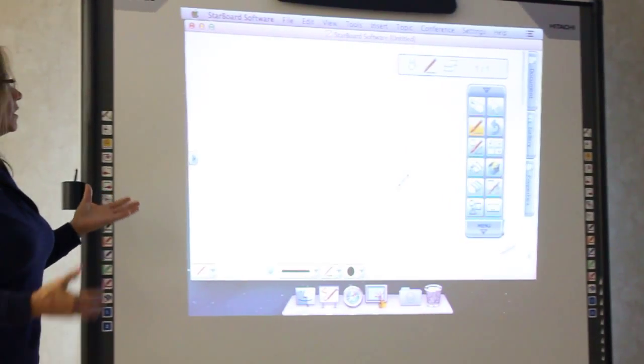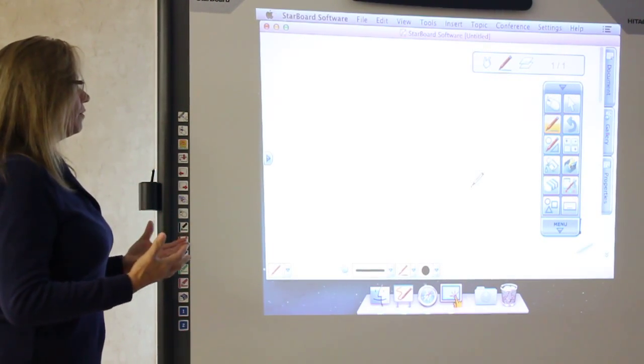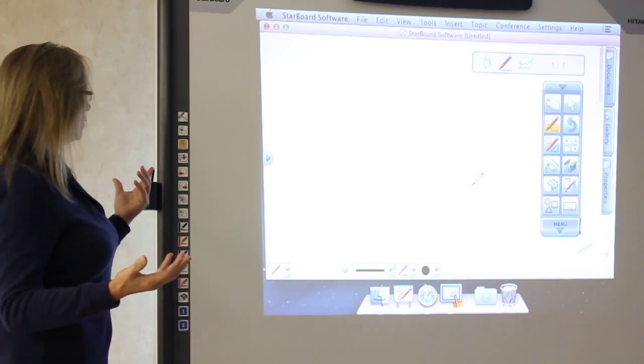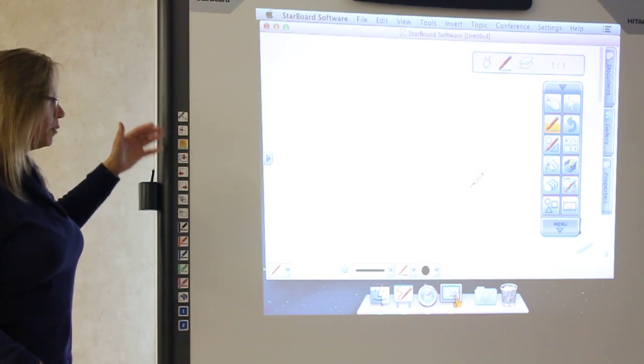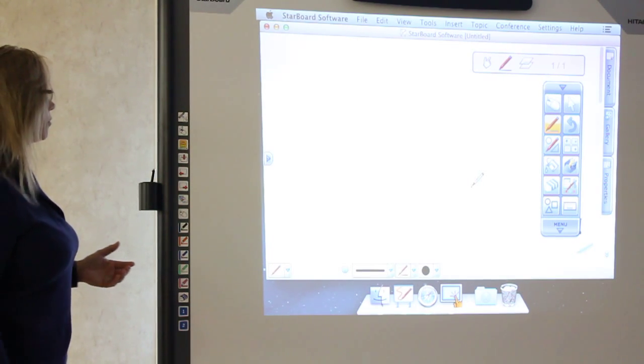So once it's all calibrated, you have all different kinds of tools. I always show people the basics first and then we go from there.